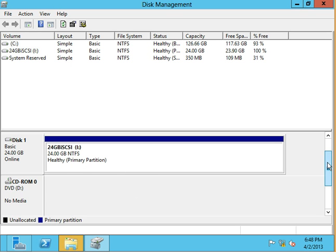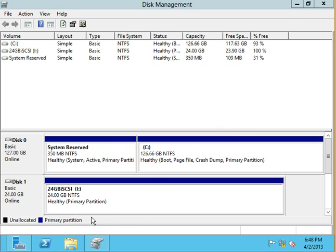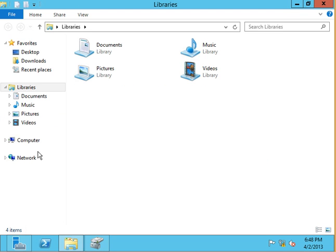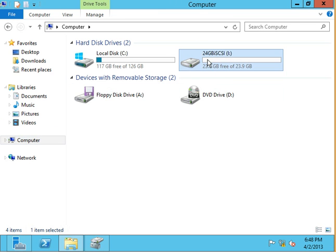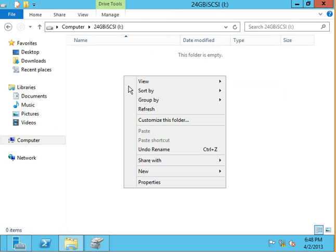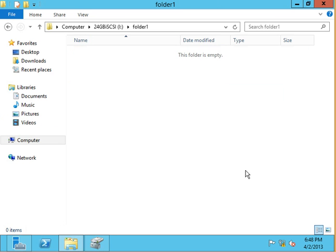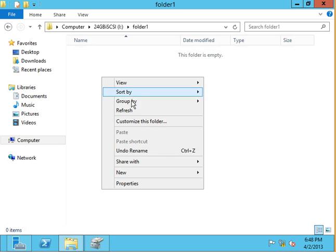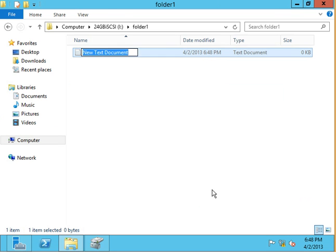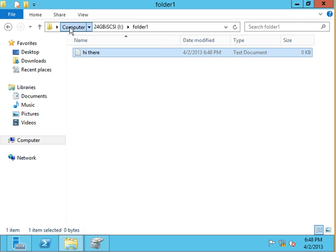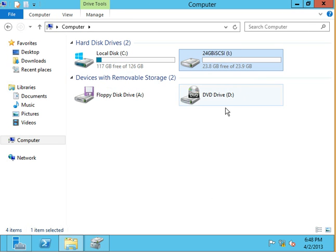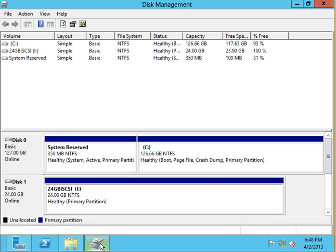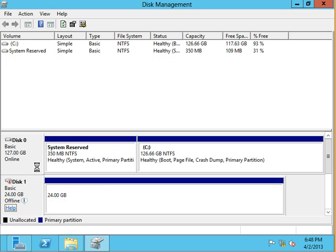This is true block level storage. It shows up in my computer right there. I can go in and create a folder, Folder 1, create files. Hi there.